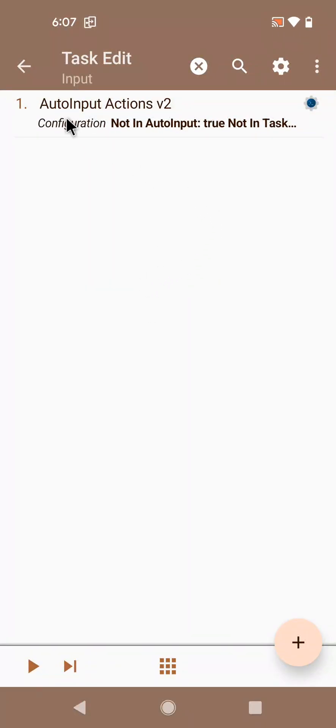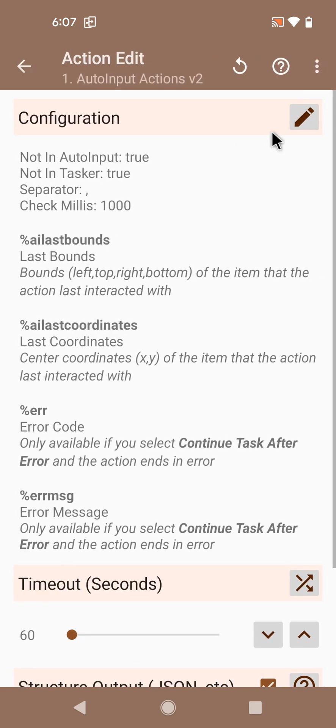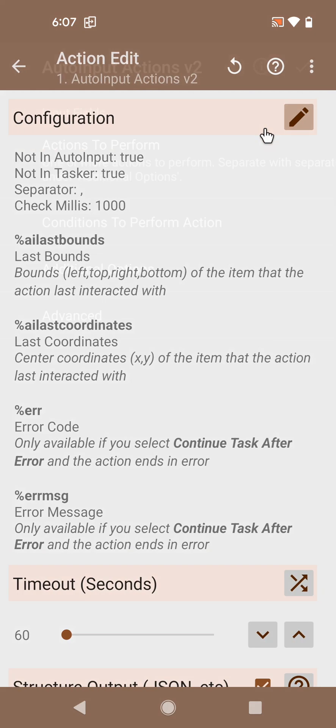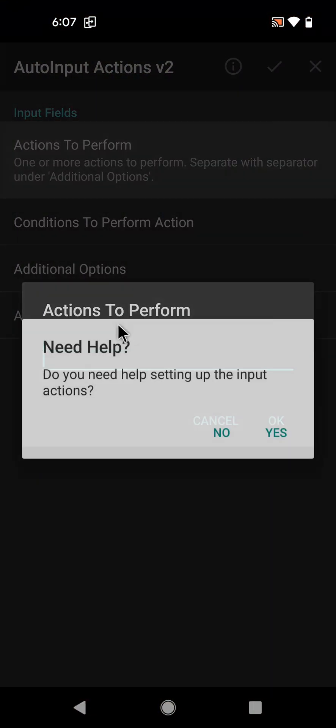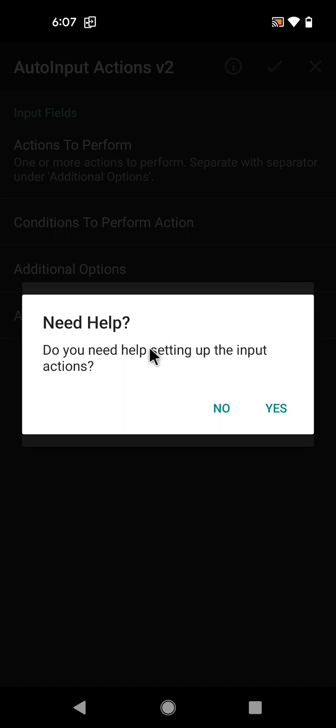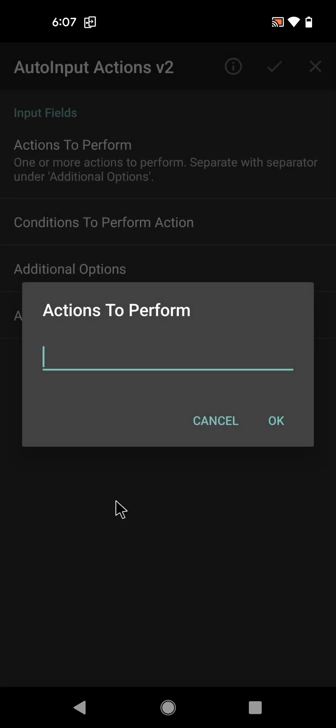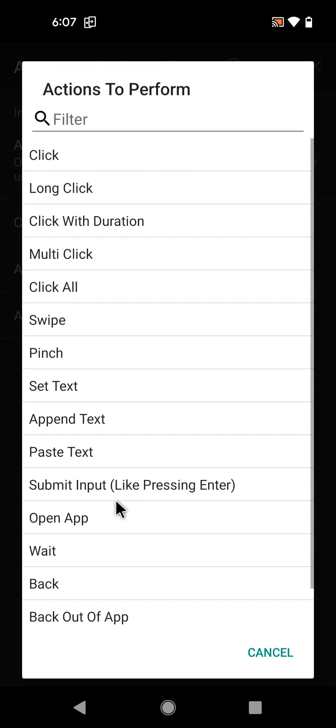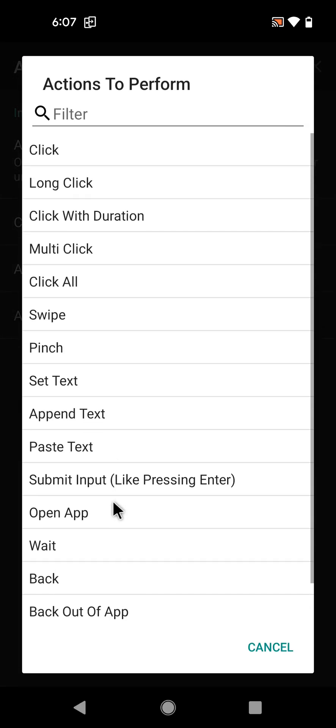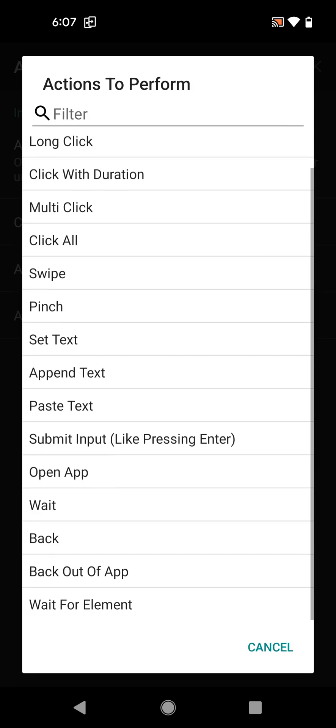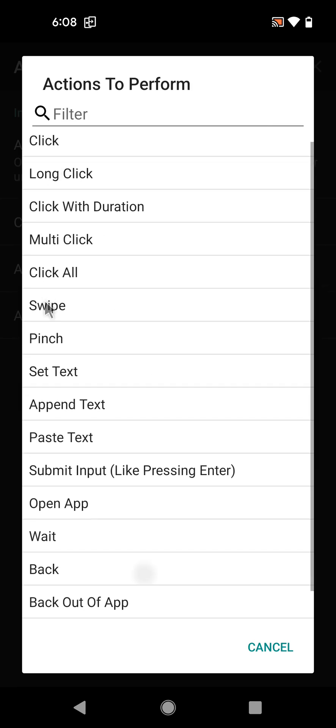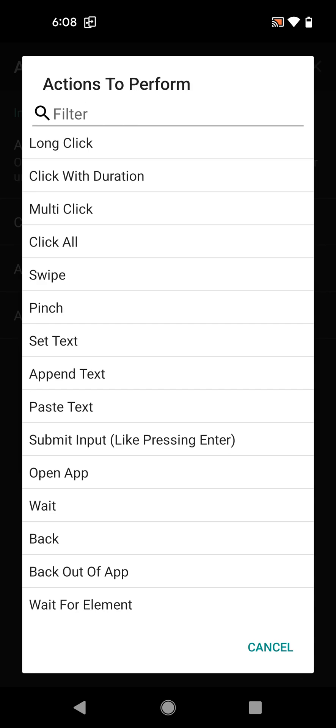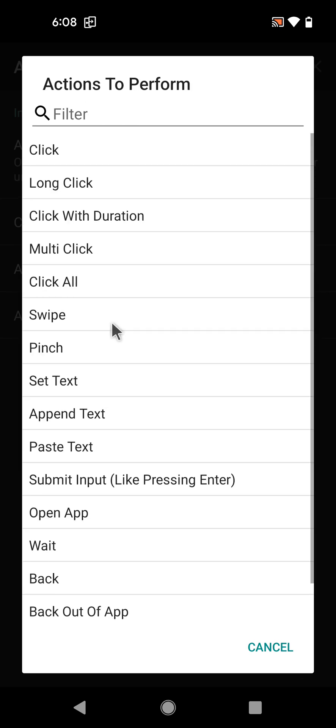There's some new stuff in the Auto Input Actions v2 action that I wanted to show you. Let's see what stuff it has. First off, use the helper and now you can see all of these actions that you can use with this helper and with this action.